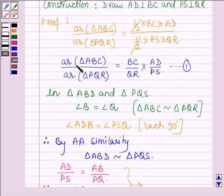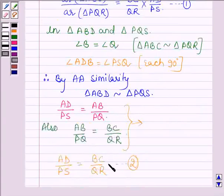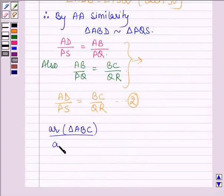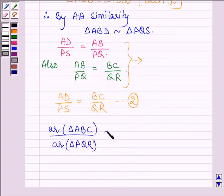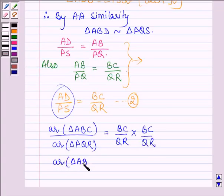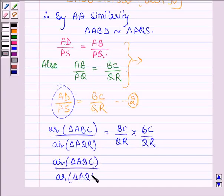Now, in equation 1 we have area of triangle ABC divided by area of triangle PQR equal to (BC / QR) × (AD / PS). In place of AD / PS, we shall write BC / QR from equation 2. This implies that area of triangle ABC divided by area of triangle PQR equals BC² / QR².